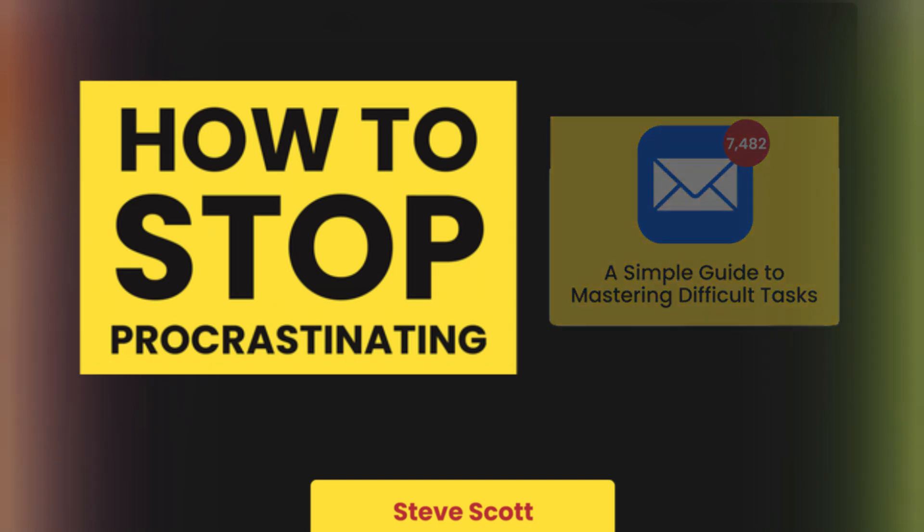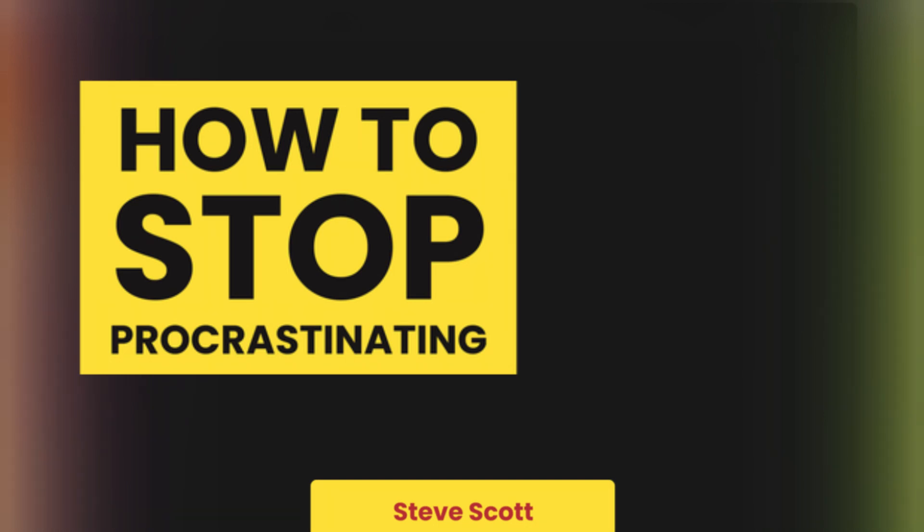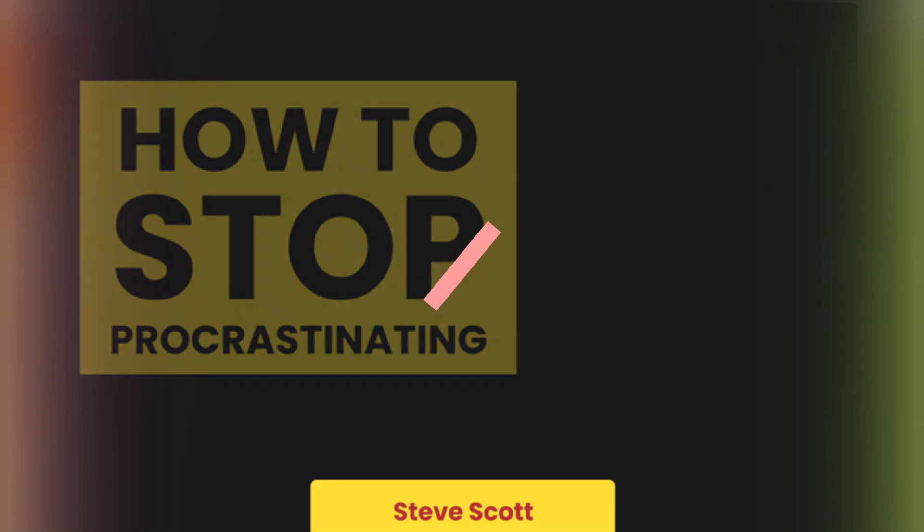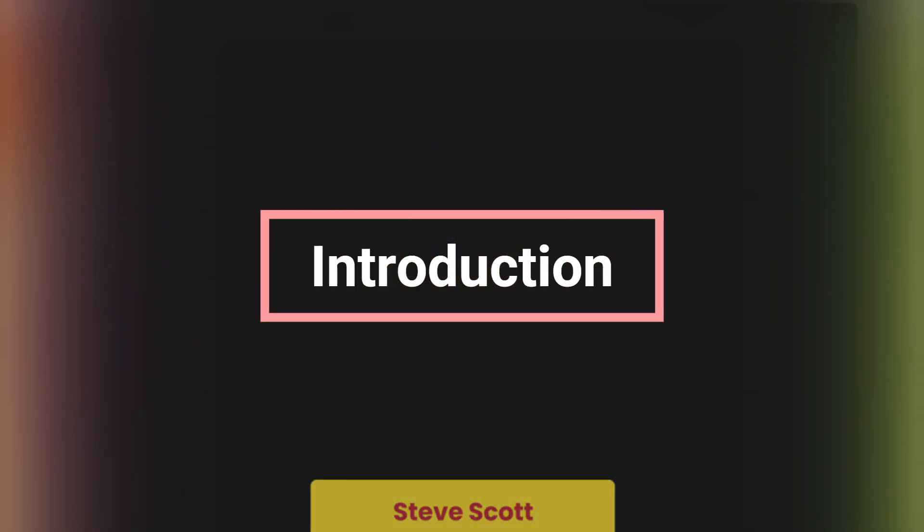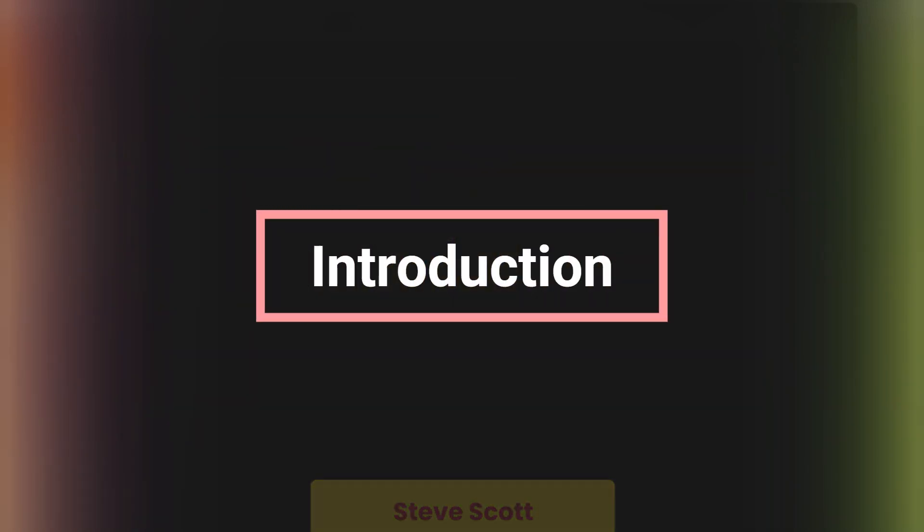Steve Scott, How to Stop Procrastinating, A Simple Guide to Mastering Difficult Tasks.